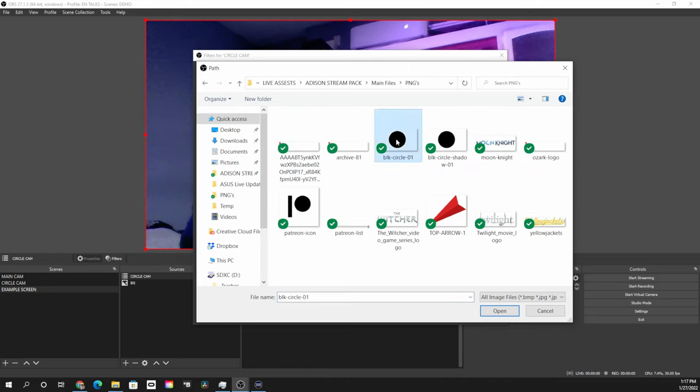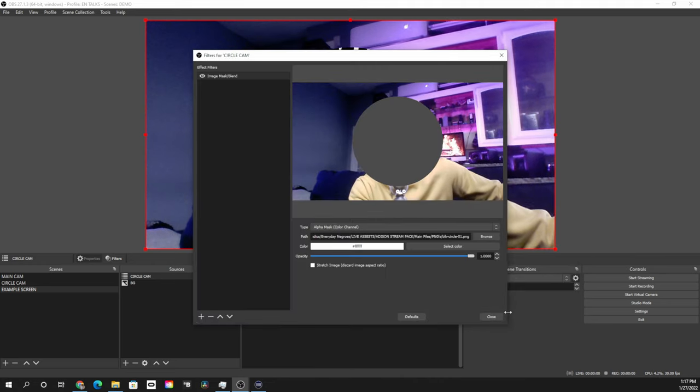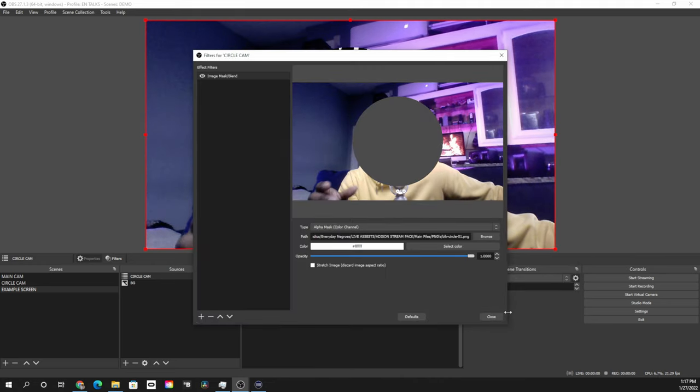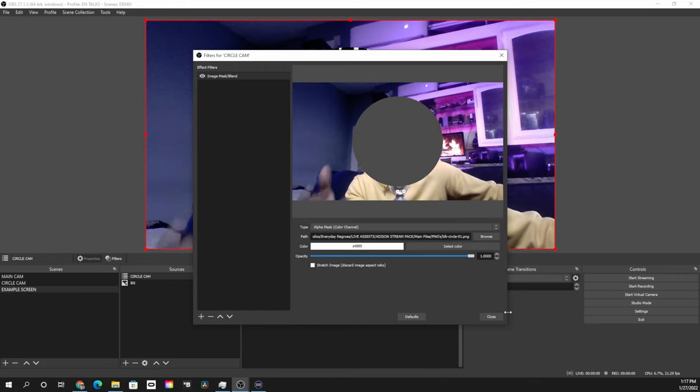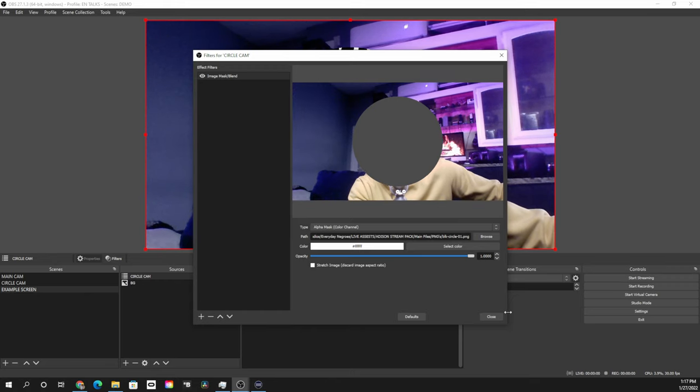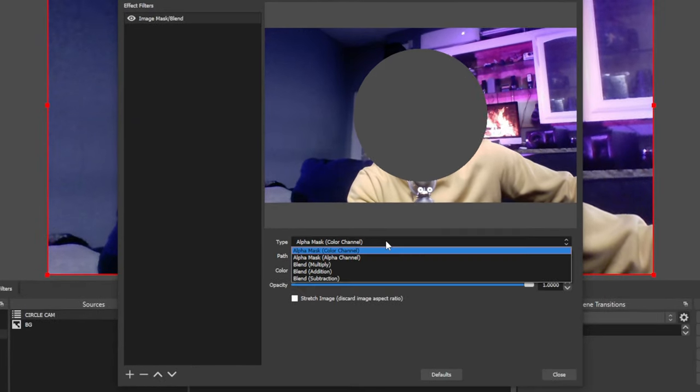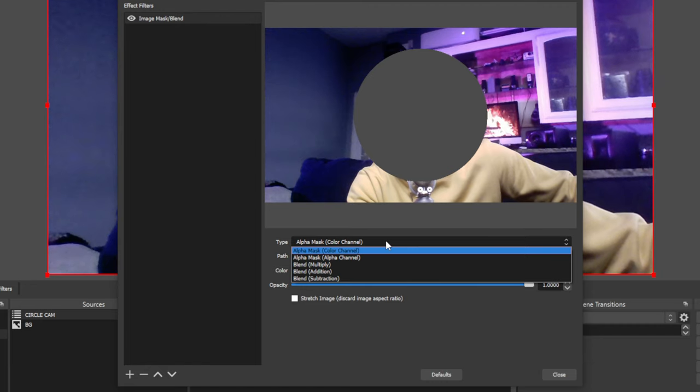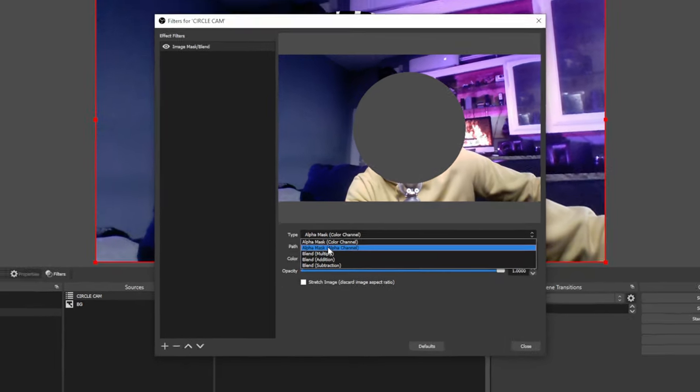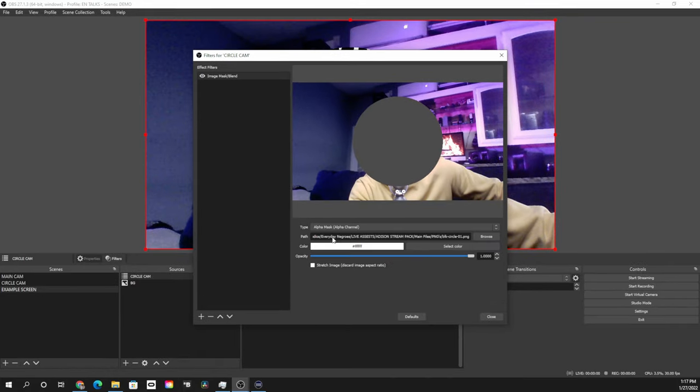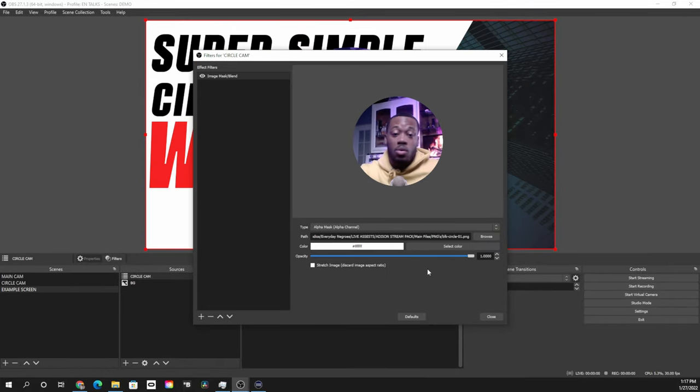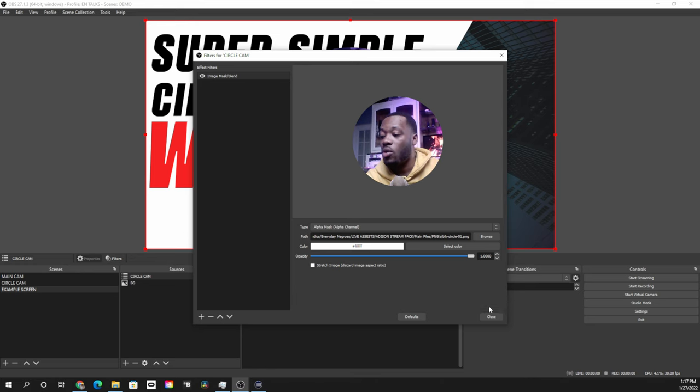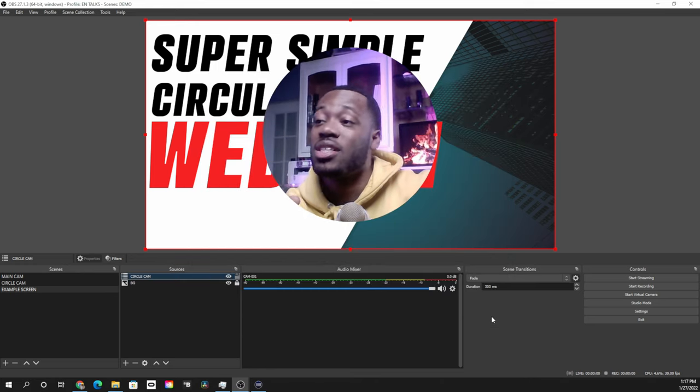And for this one, we're going to choose just the circle, not the shadow. Bring that in, and now as soon as you pop that in, you'll see that it's going to be a gray circle. Don't worry, all we got to do is go down to our type or our blending options or masking options, and we're going to choose on the second option which is alpha mask alpha channel. And bam, there you go, circle right there, right in front of it. We're going to hit close, we have that.